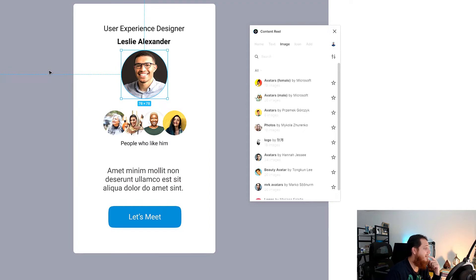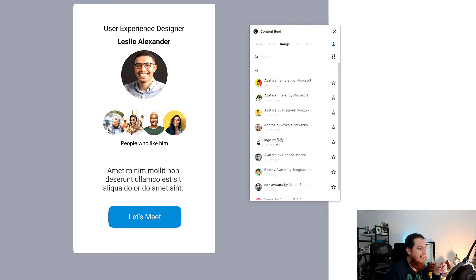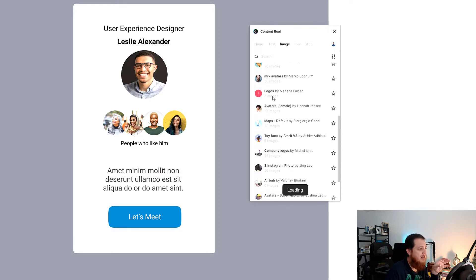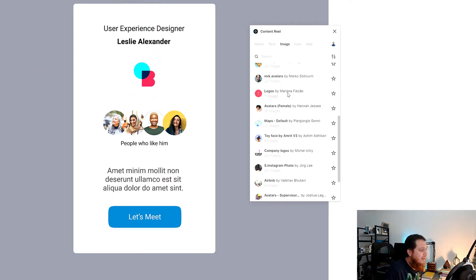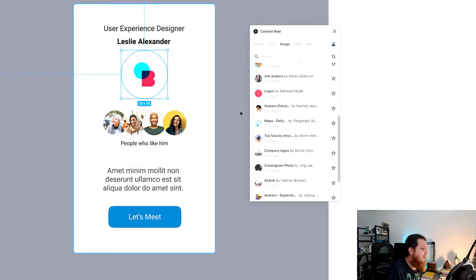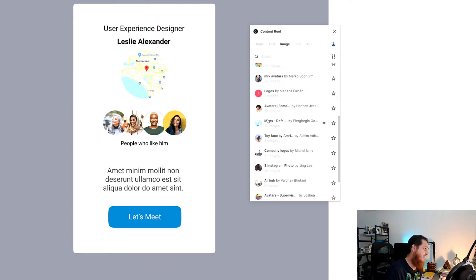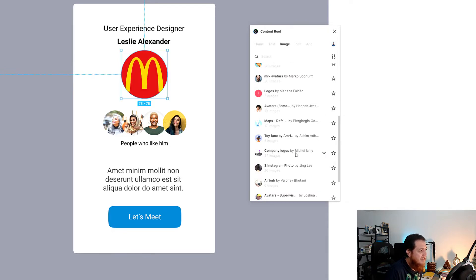Let's also use some male avatars — this one looks like a really nice guy. So this is how you can use images, and you can also create your own. Over here we also have logos — if you want to use logos just click on logo and click a few times. We also have different maps and company logos created by Michelle or Michael — I'm not sure.